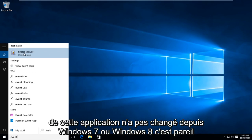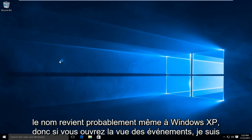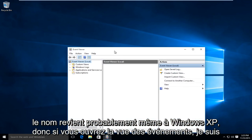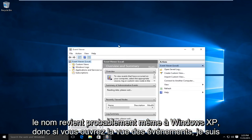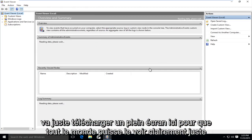The name of this application has not changed from Windows 7 or Windows 8 — it is the same name, and it even goes back to Windows XP. If you open up the Event Viewer, I am just going to go full screen here so everyone can clearly see it.